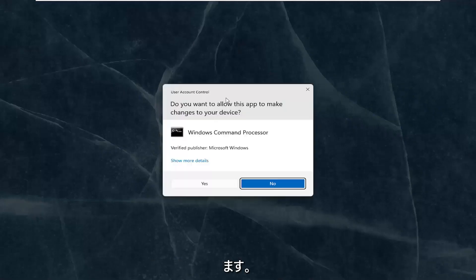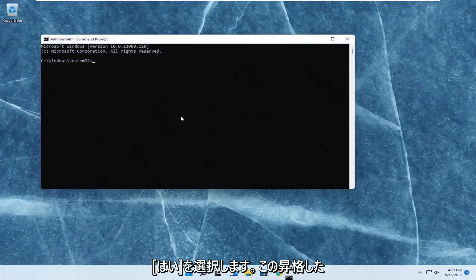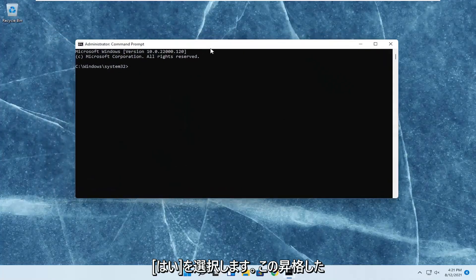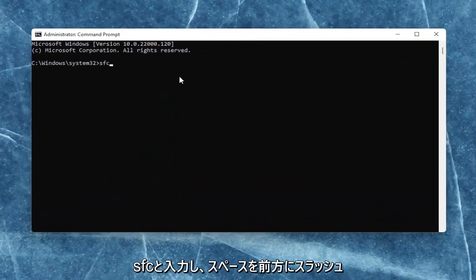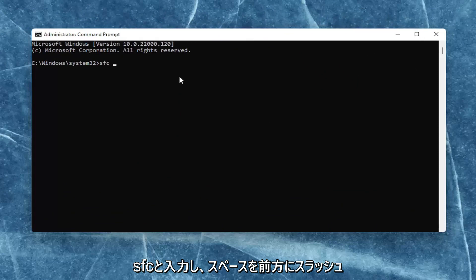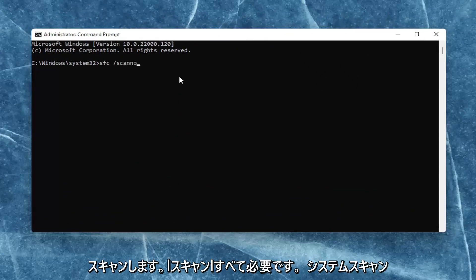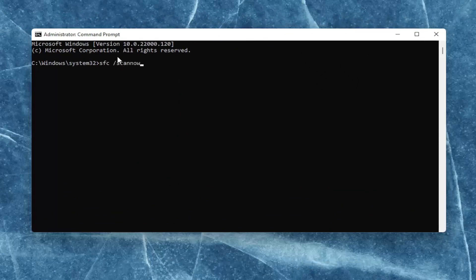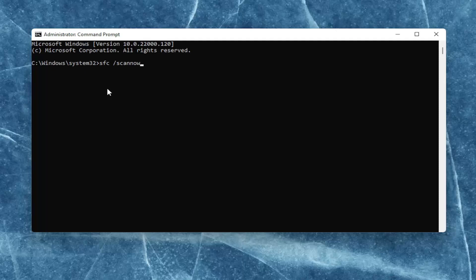If you receive the User Account Control prompt, select Yes. Now in this elevated command line window, you want to type in SFC, followed by a space, forward slash, scannow. Scannow should all be one word with that forward slash out front.